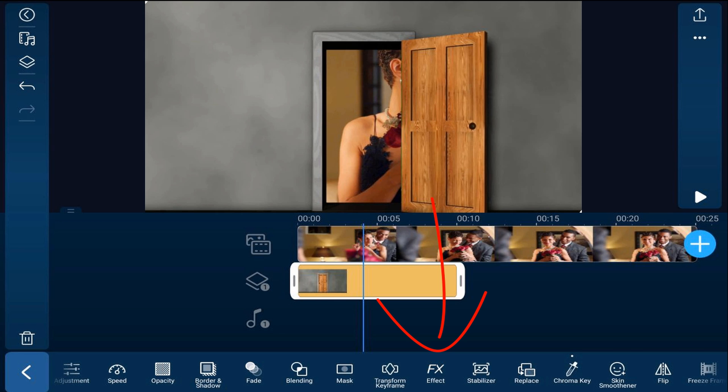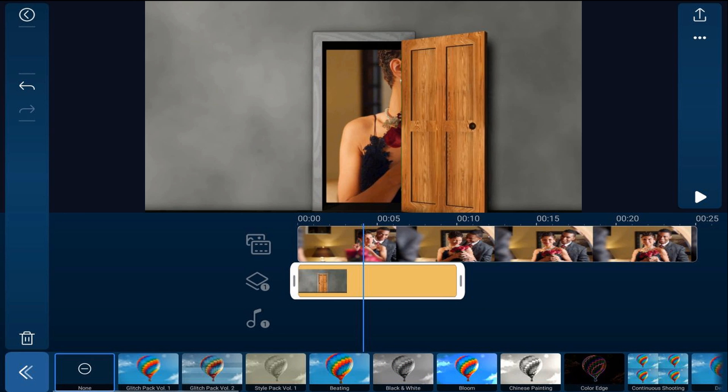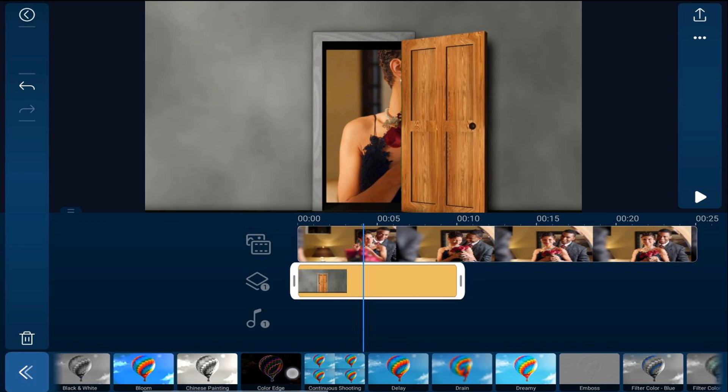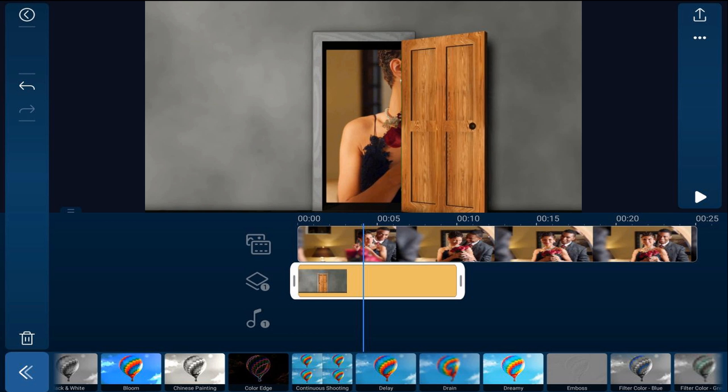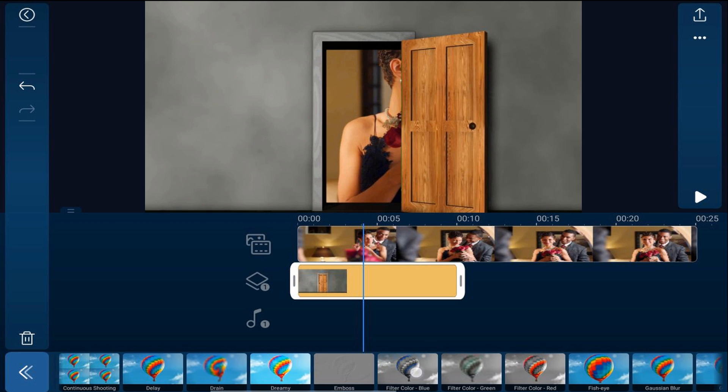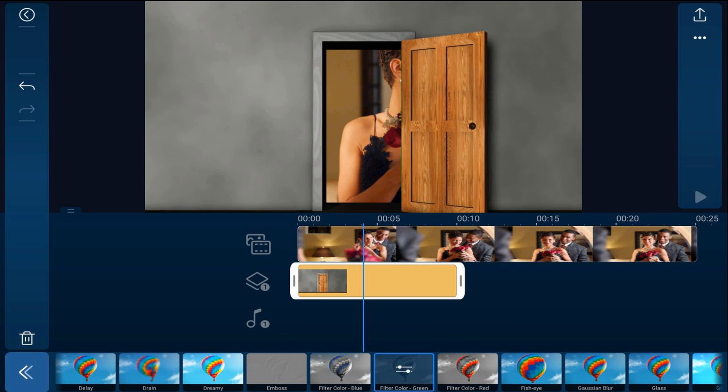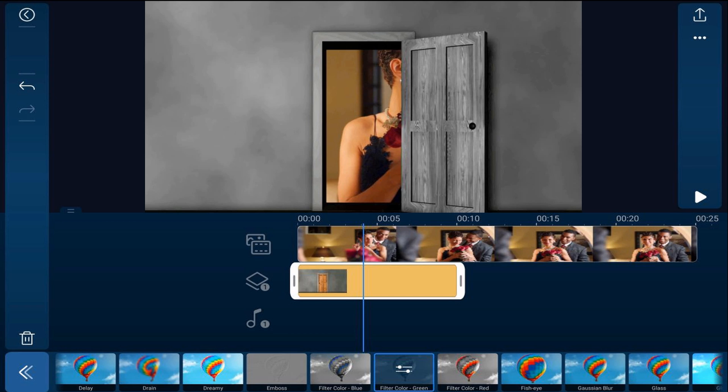So what we're going to do is tap on effects. We're going to scroll over until we see an effect called filter color green. We're going to tap on that. Everything on the clip except the portion that was green which was in the middle of the door is now black and white and we have to use this effect so that the chroma key effect isn't removed.